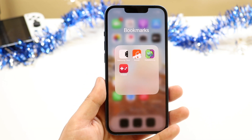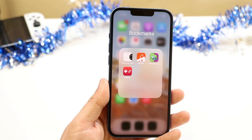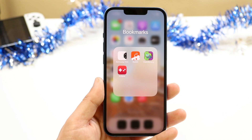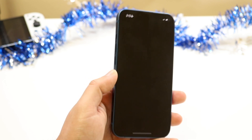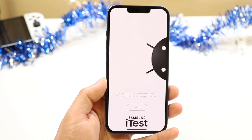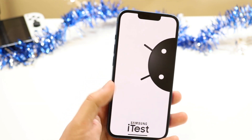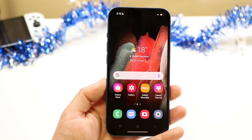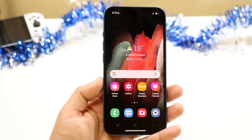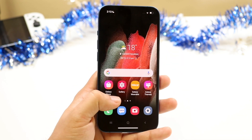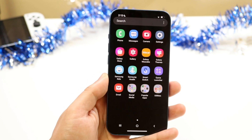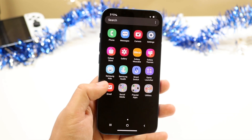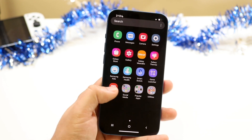Another really cool application is Samsung iTest. I understand why Samsung couldn't put this on the App Store. What it does is it almost replicates Android on your iPhone. I just set it up and you can see I pretty much have an Android phone on my iPhone, which is so crazy. It's not a fully functional Android, but it looks pretty close — I can get into my app panel, which looks just like Android.